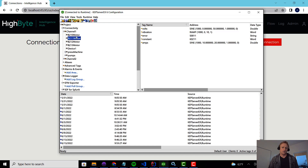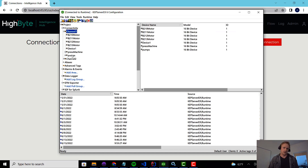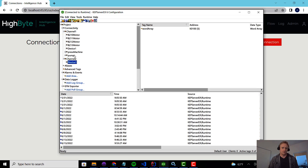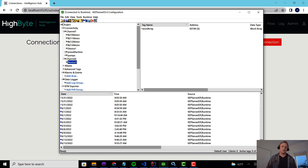Now these motors are identical. Someone did the work to name these in a similar fashion and gave them the same tag names. The only difference is this motor identifier. It could be at the channel level or down in the tag grouping space. There are a few unique identifiers that are unique across these machines, but otherwise it's the same.